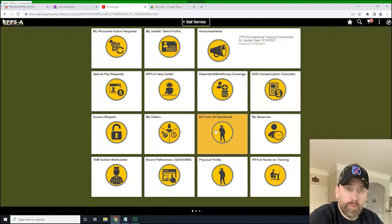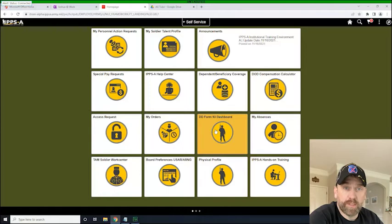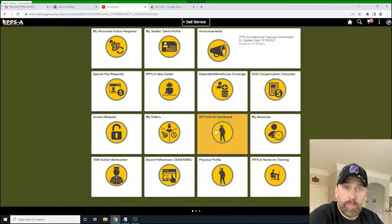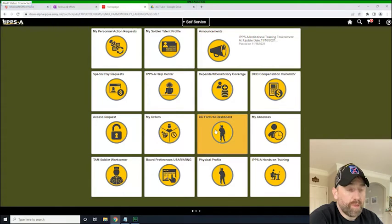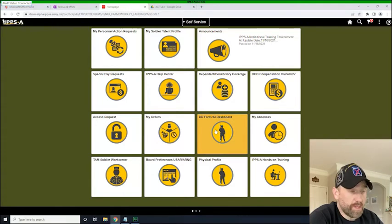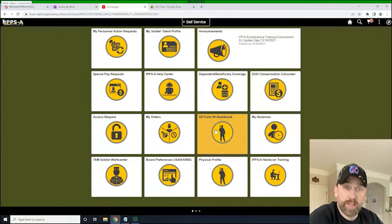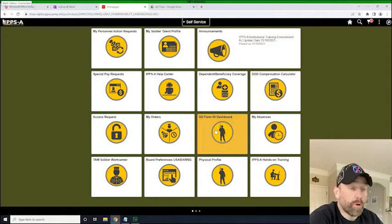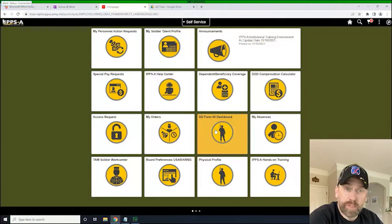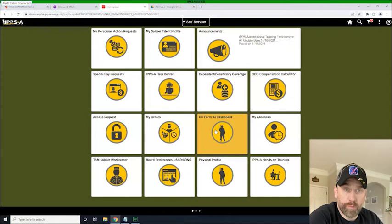And the S1 pool is the IPSA inbox, if you will, for all PARs and various other actions that come through IPSA. And so now we are currently logged in as a Battalion S1 HR Pro, and we're going to review this PAR and submit a workflow to push it through completion.